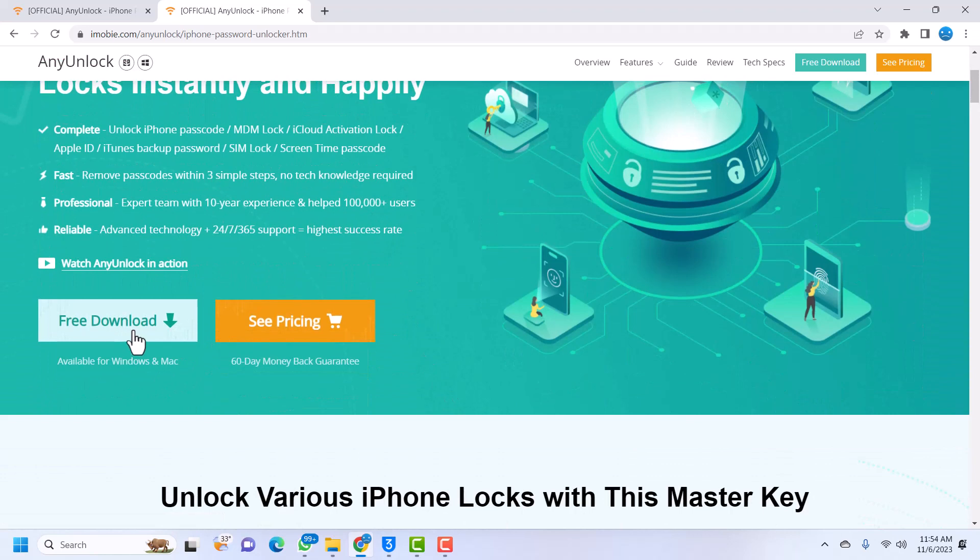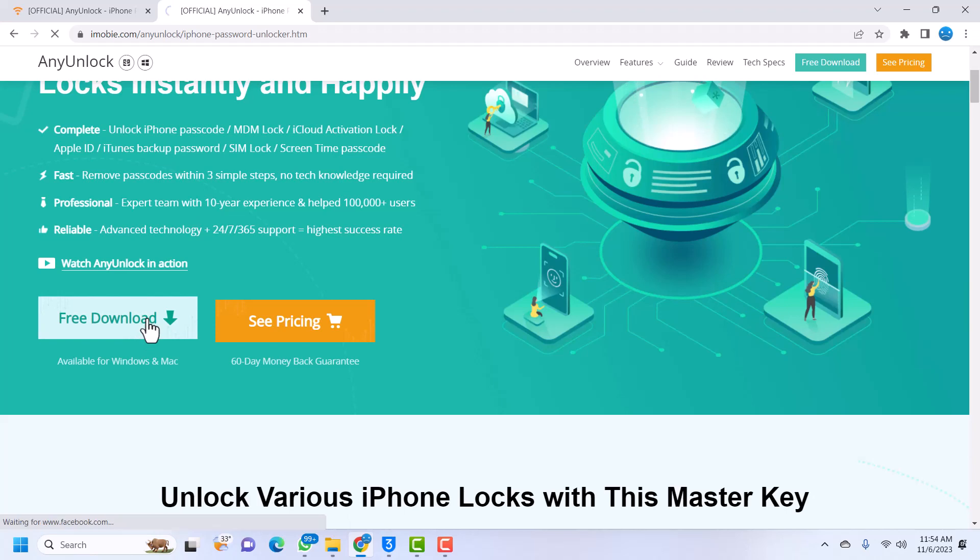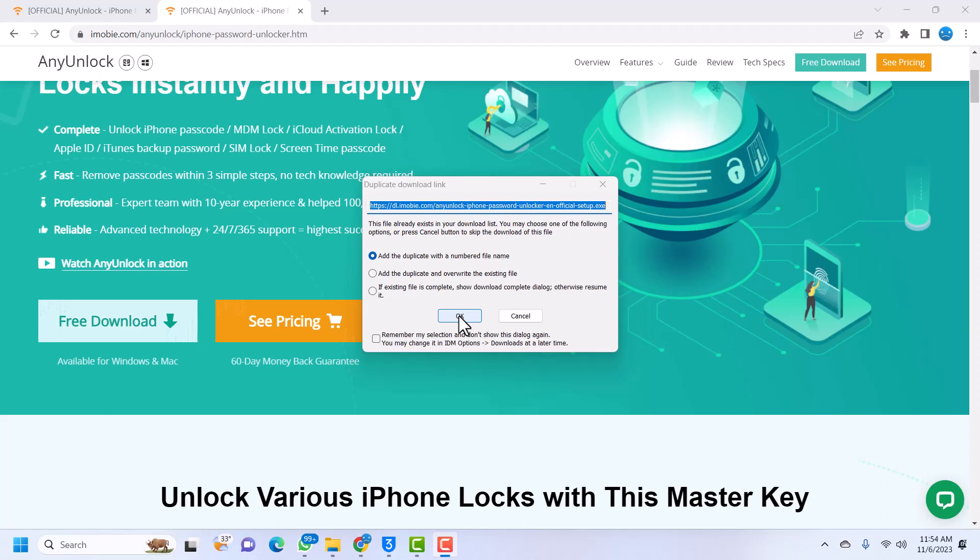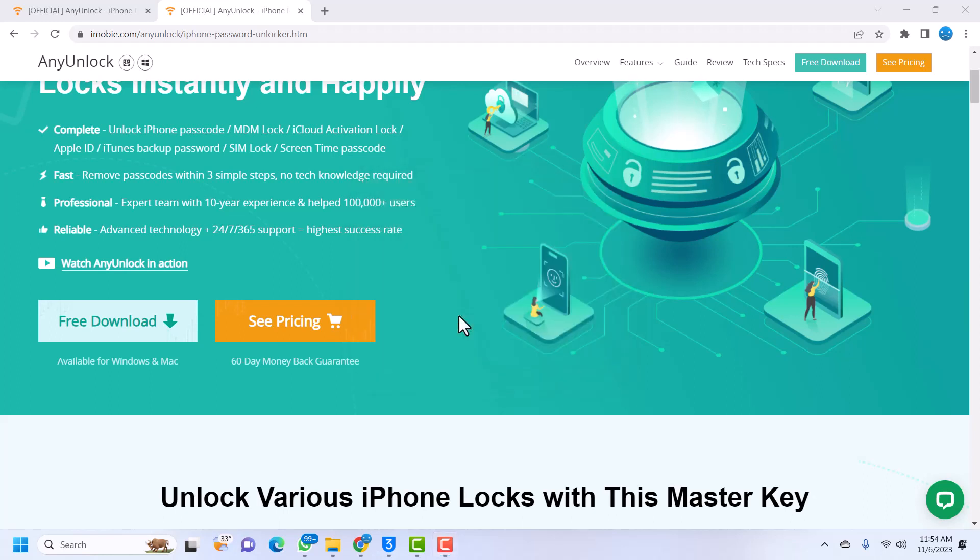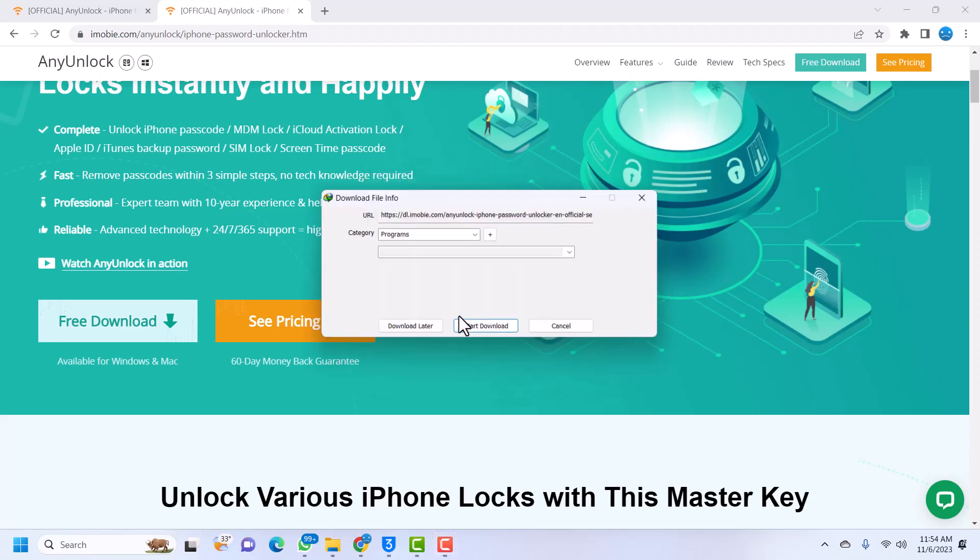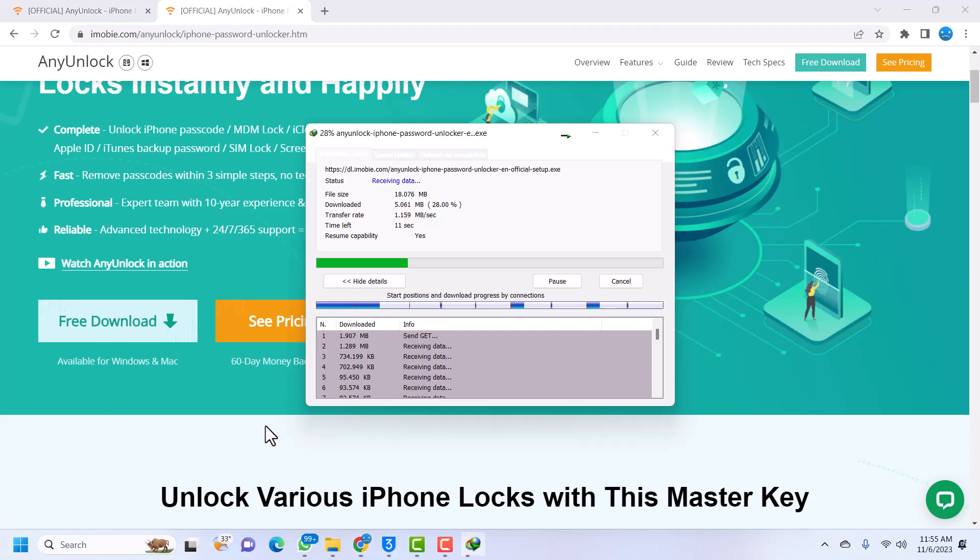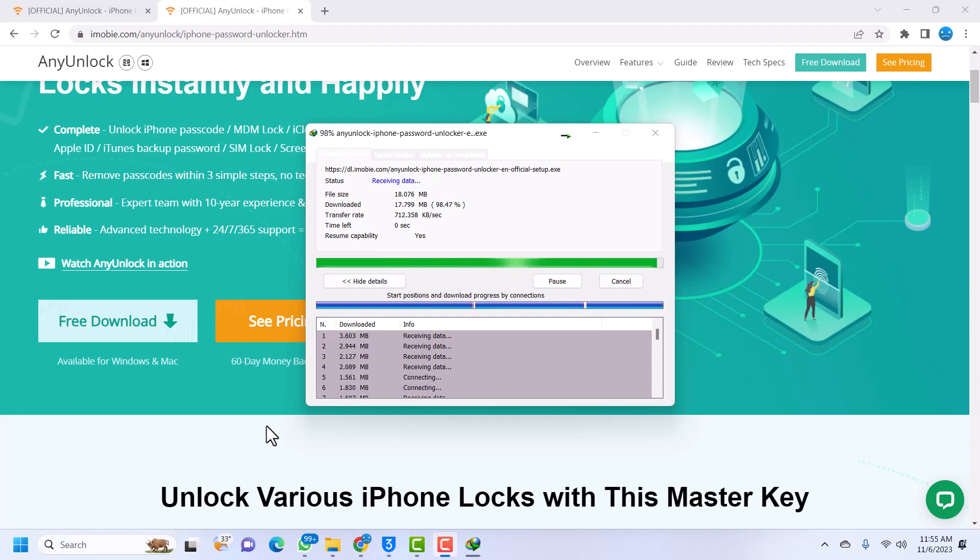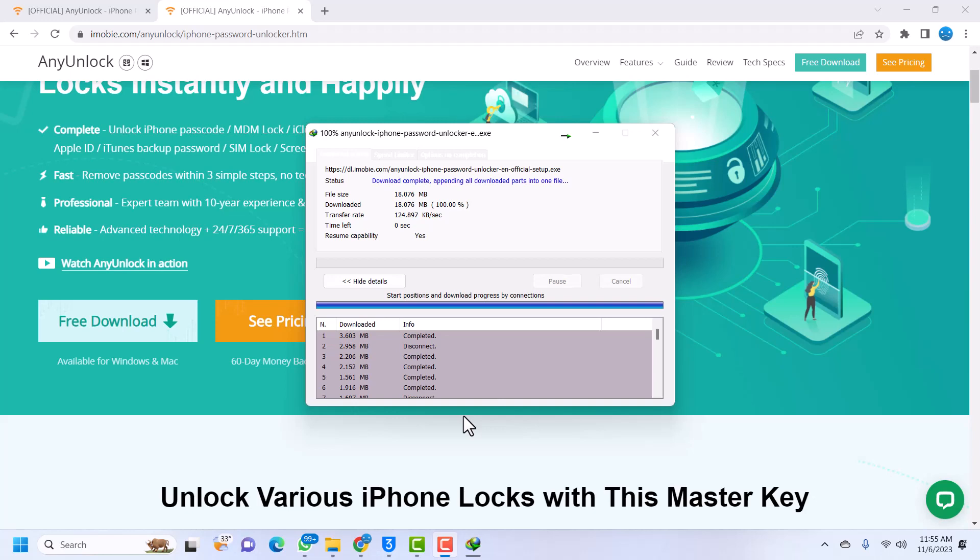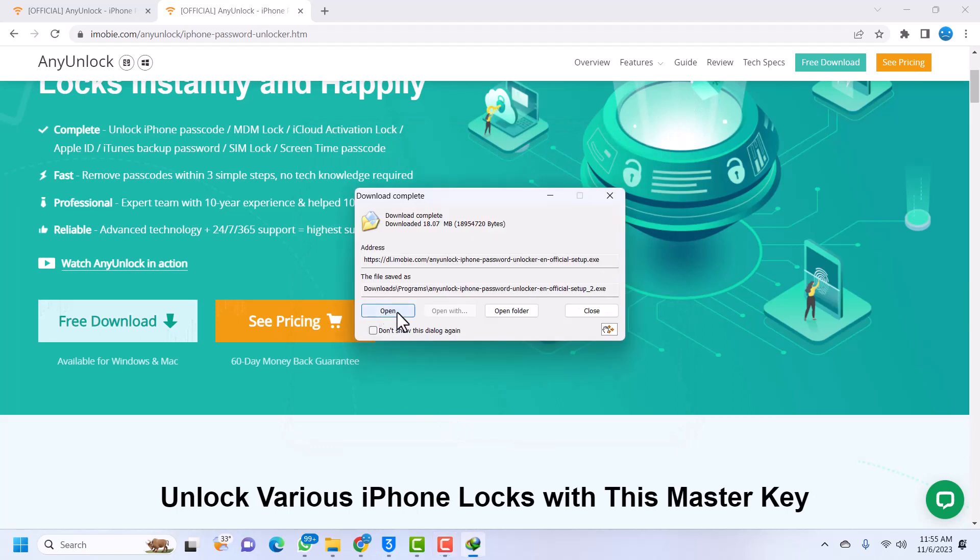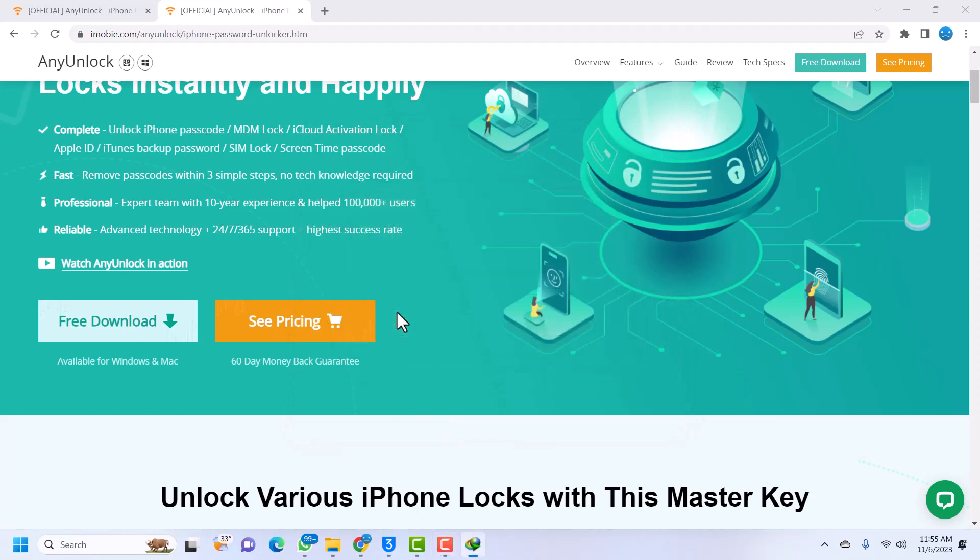You can go ahead and download. I'll be downloading for Windows because I'm using a Windows PC, so just click on Free Download. I've already downloaded but I'll also download it again. The download is almost done. Once it is downloaded we are going to install this application onto our computer so that we can use it. Just click on Open. If you don't have ID or whatever, just go into your download folder and launch it.